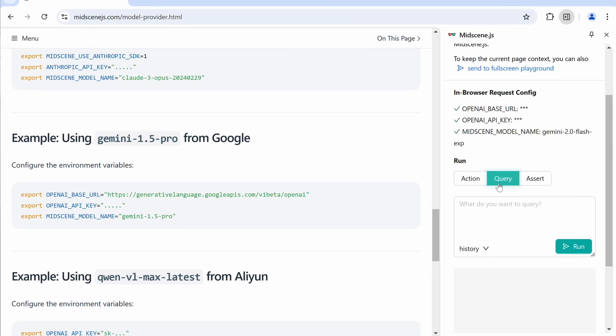Apart from this, you have Query, which is basically like Action, but it can also extract any kind of data you want from those actions as well. So, you can ask it to get the NVIDIA stock price, and it can give you the answer in textual format.